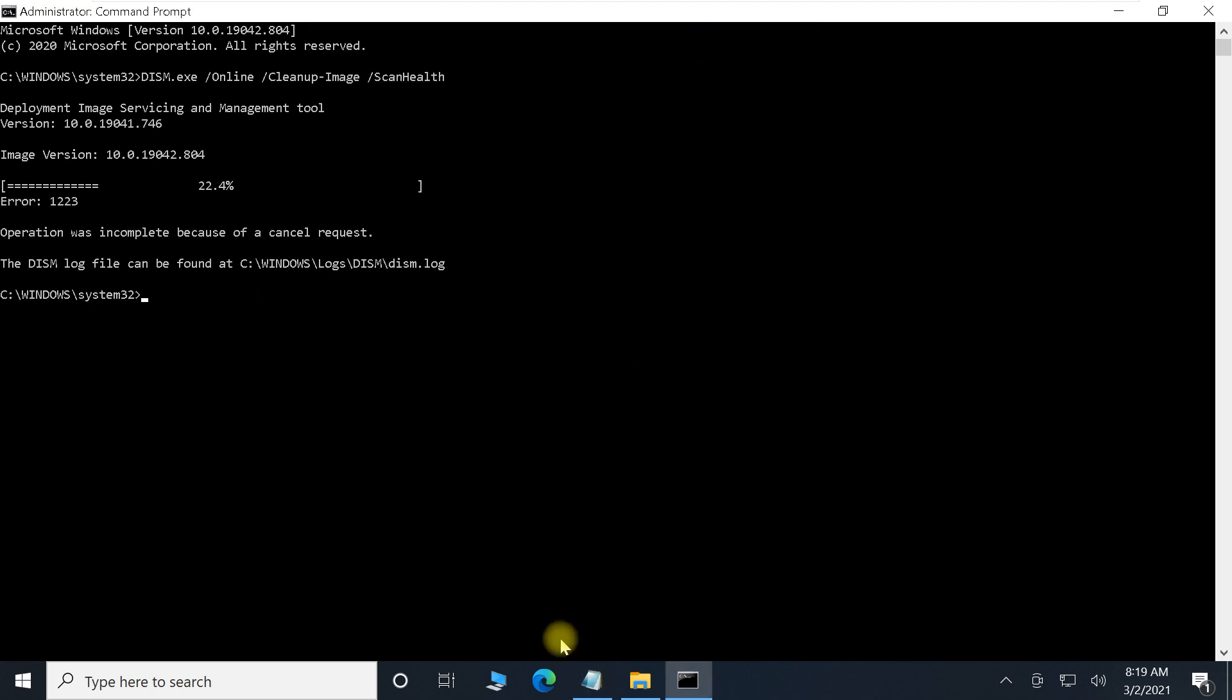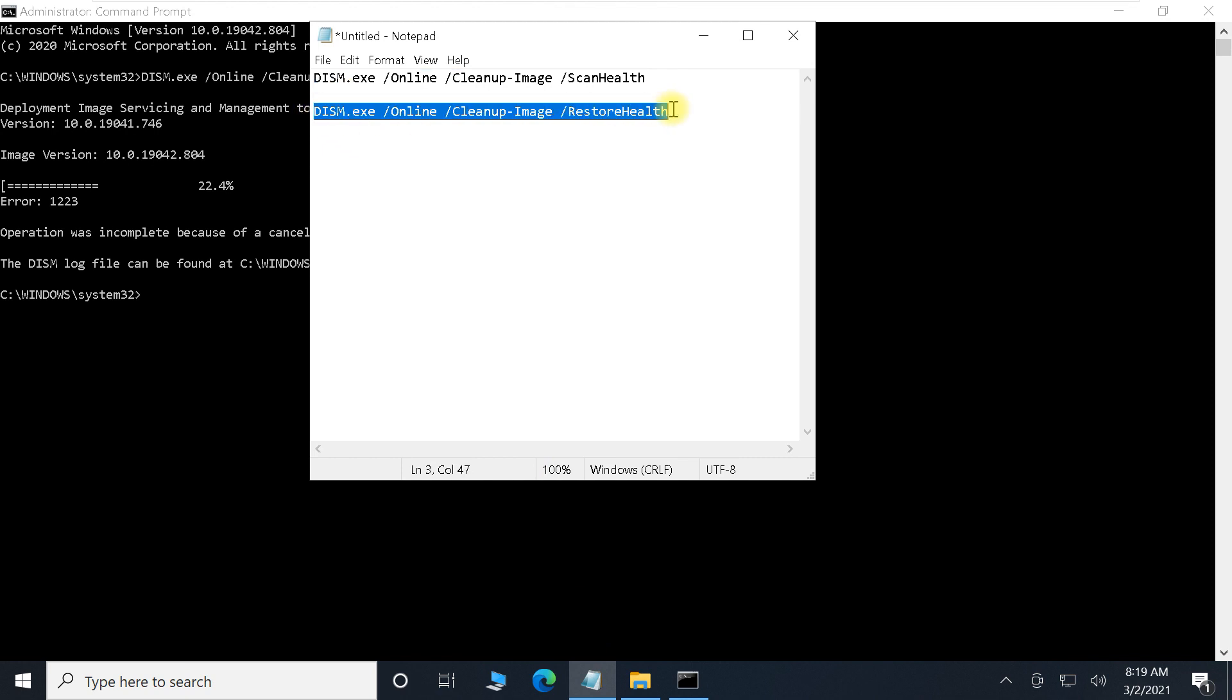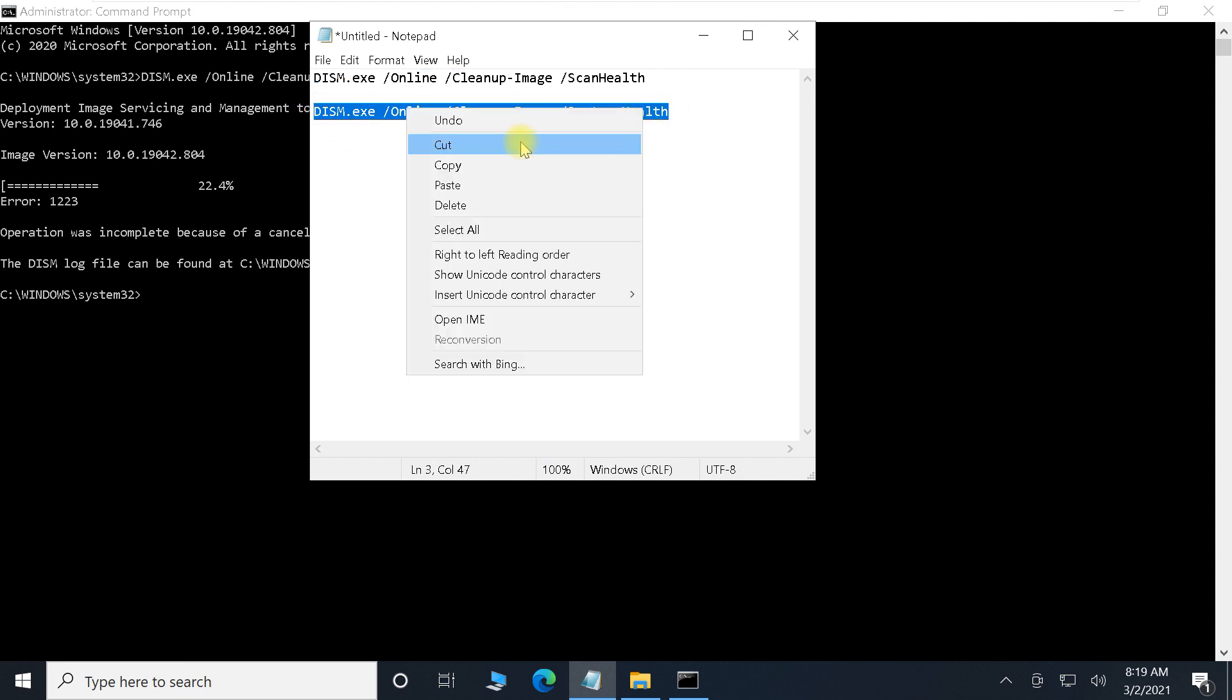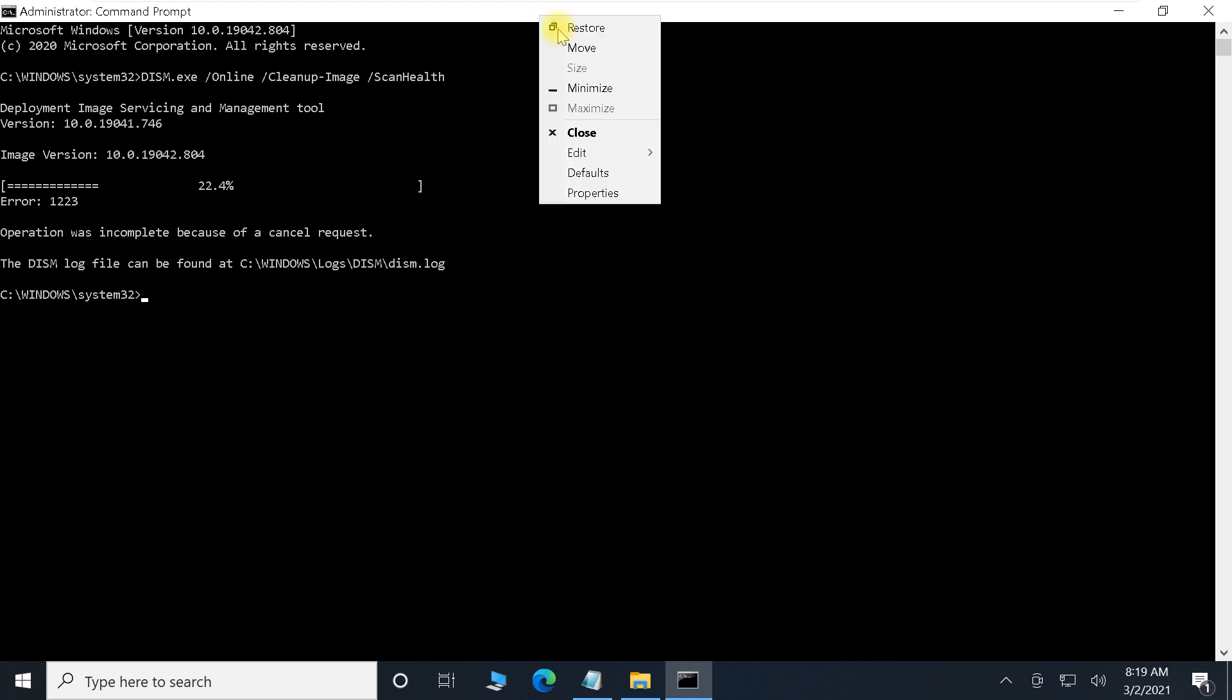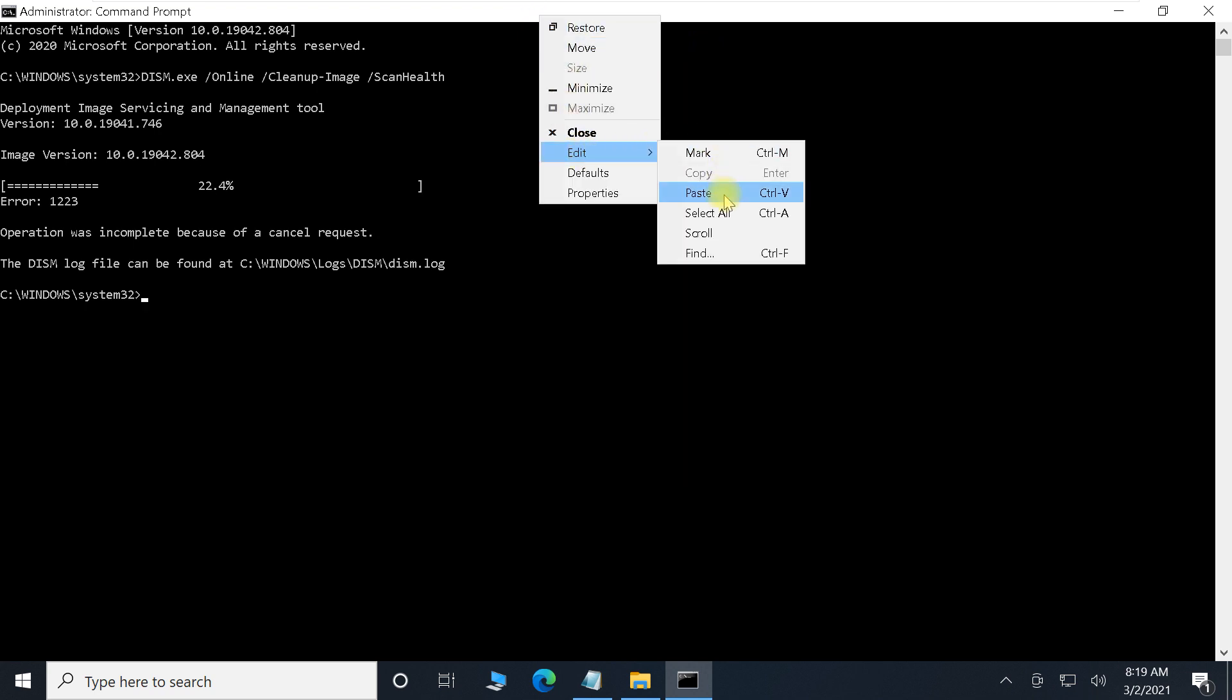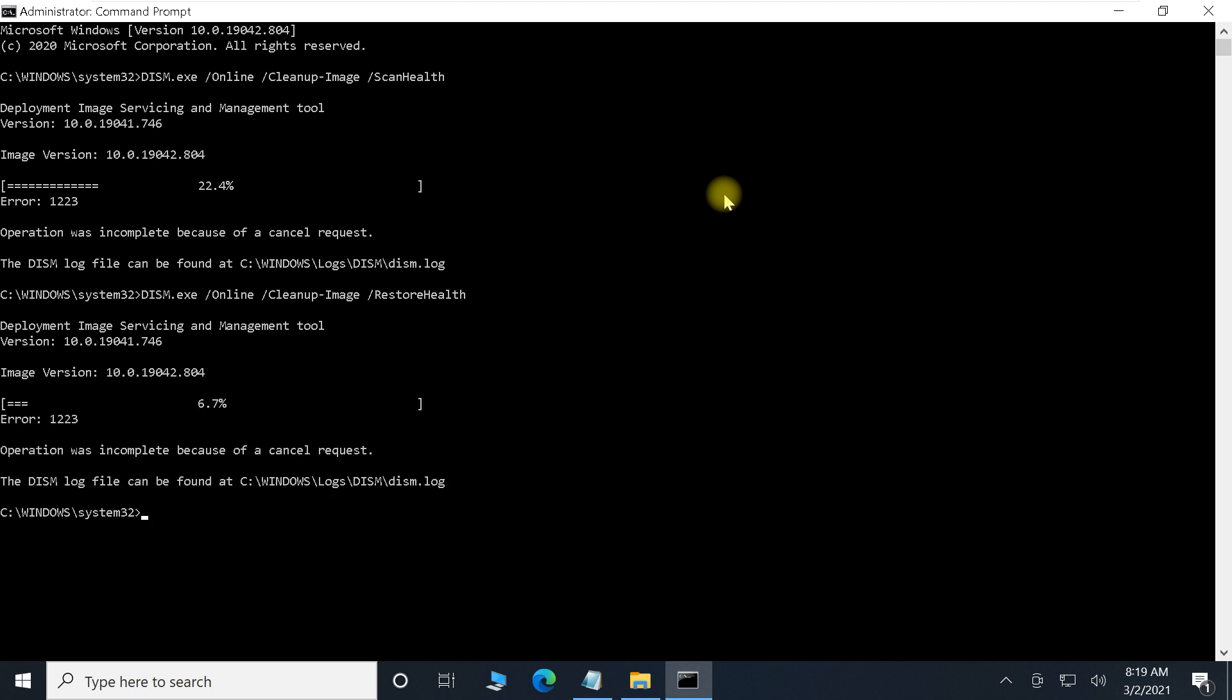Then copy the second command. Copy it and just right-click on the black area and it will paste it. Okay, so once the second command is executed, just close the Command Prompt.